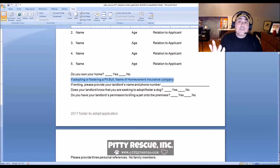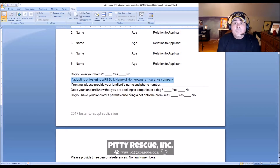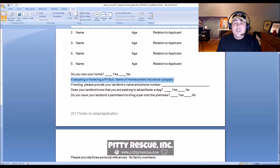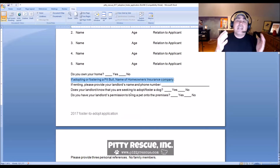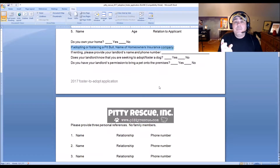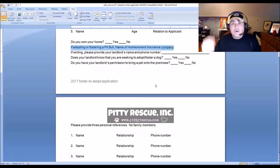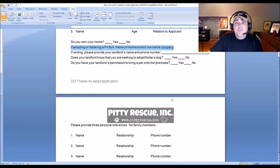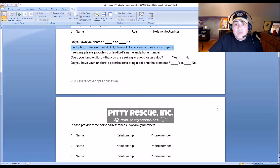We do need landlord information because we will call the landlord. Especially with HOAs — I can't tell you how many times people say they live in a condo or townhome complex with no breed restrictions, and when I call the office, people don't even know they have breed restrictions or weight restrictions. There's also breed-specific legislation (BSL) throughout the United States in certain municipalities, so we need to know those things ahead of time. We don't want to place a dog only to have it removed from the home.